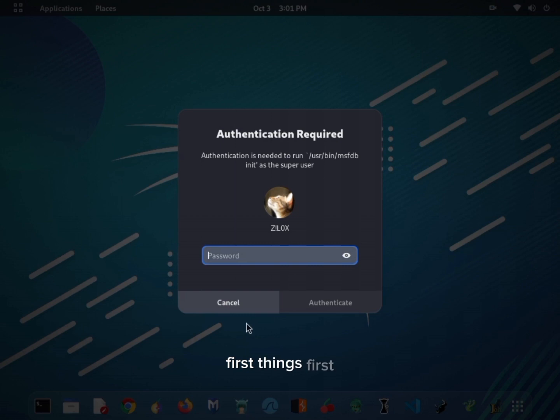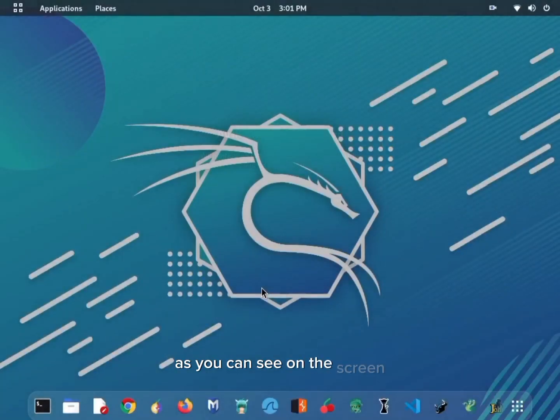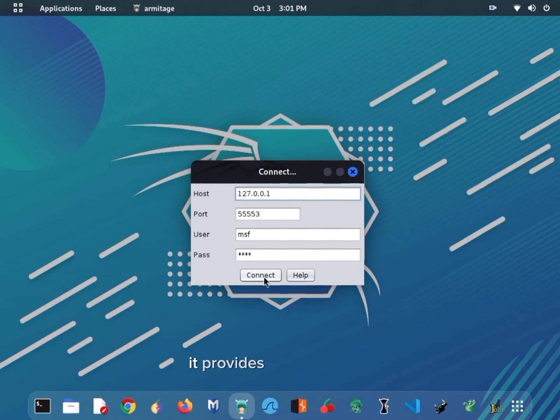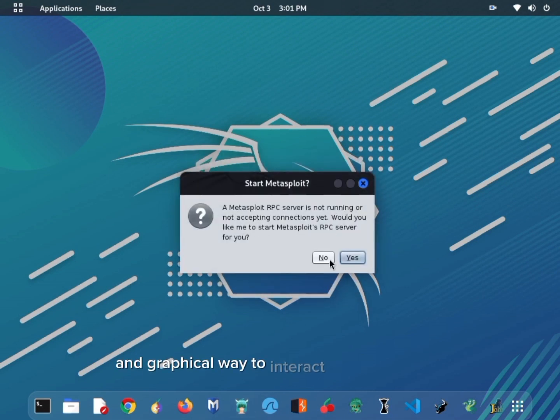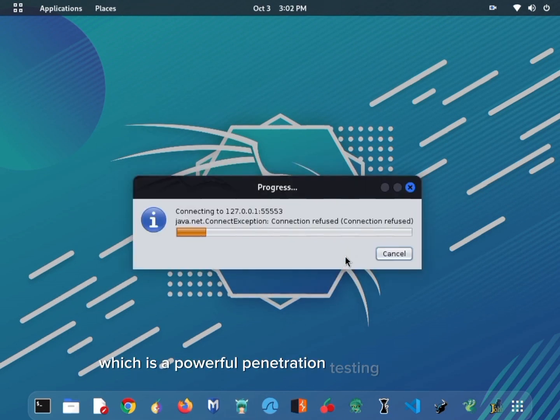First things first, let's take a look at the Armitage interface. As you can see on the screen, it provides a user-friendly and graphical way to interact with Metasploit, which is a powerful penetration testing framework.